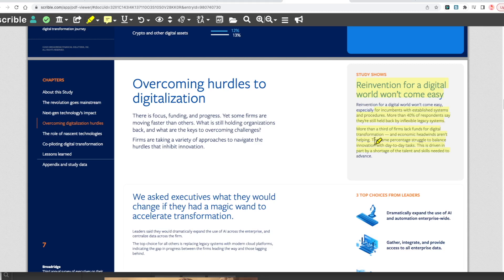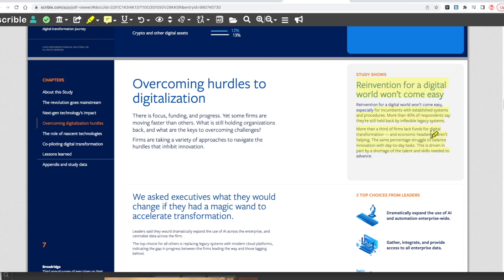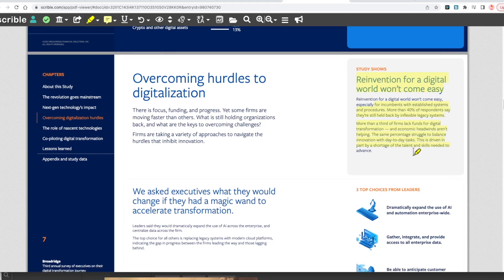Reinvention for a digital world won't come easy, especially for incumbents with established systems. More than 40% of respondents say they're held back by inflexible legacy systems. The banking system is built on SWIFT, which was developed in the 1970s. Now we're finally seeing ISO 20022, the messaging standard, where they've incorporated a standardized messaging format for the settlement of messages.